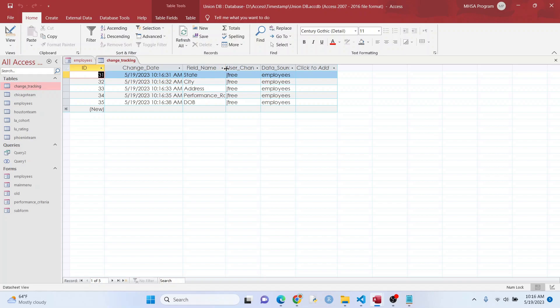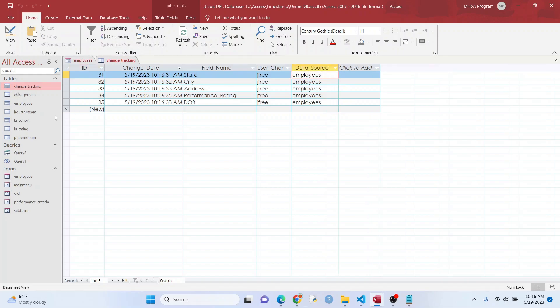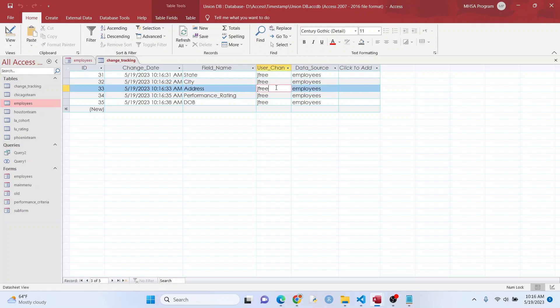Well, there we go. Got the field name there, we got our change date right there, we got our data source which is employees, that's that table right here, and it looks like it works perfectly.